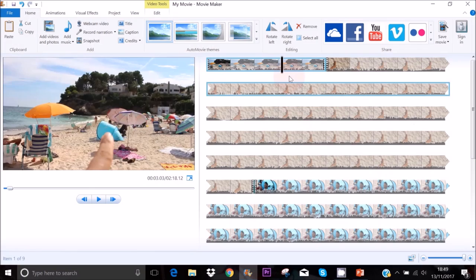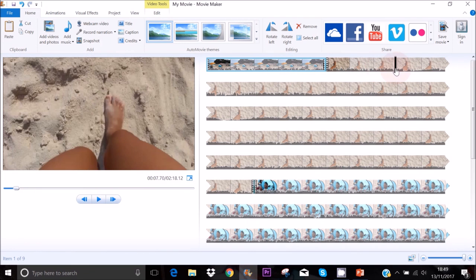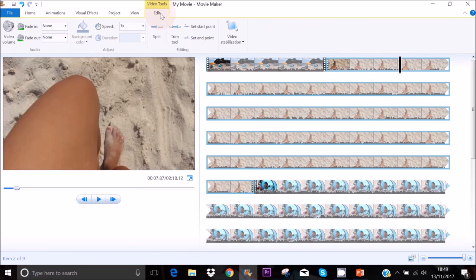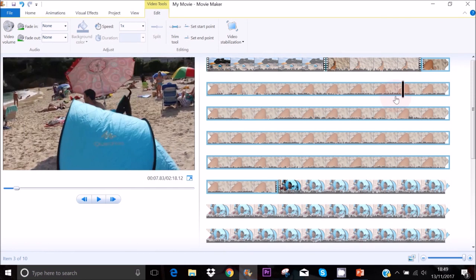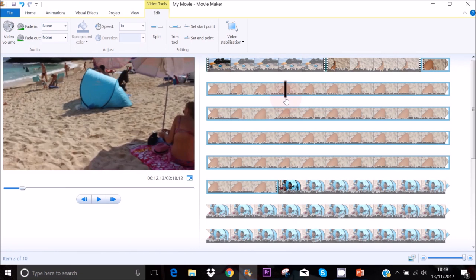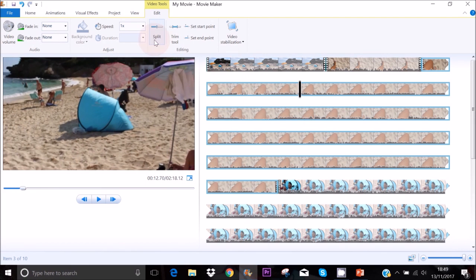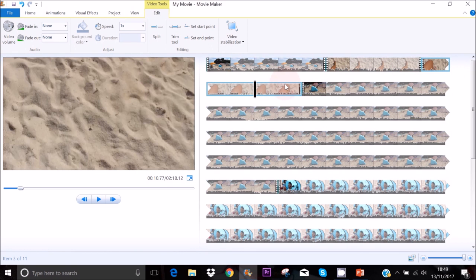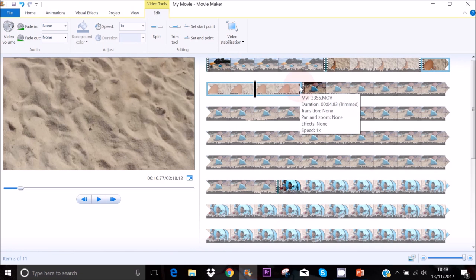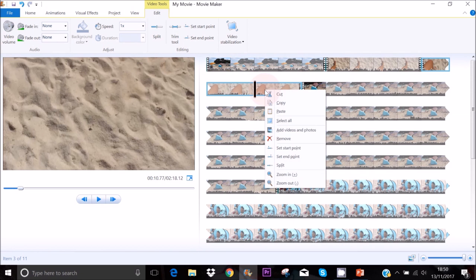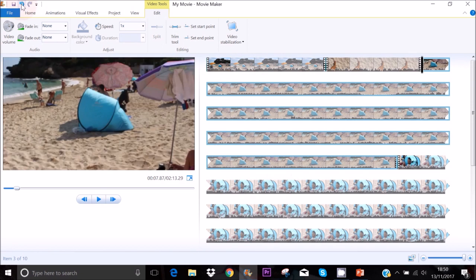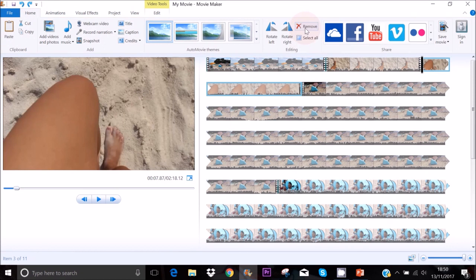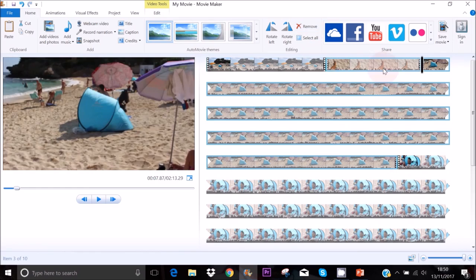If you want to cut your clips, use your mouse to move your cursor to where you want to cut — for example here — then click on Edit and Split. Move the cursor to another point and split again, then select the part in the middle. You'll see a blue outline appear, then right-click and Remove. You can also go to Home and click Remove there.